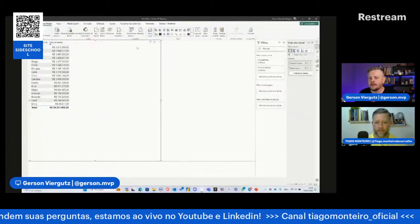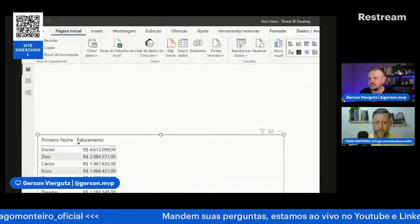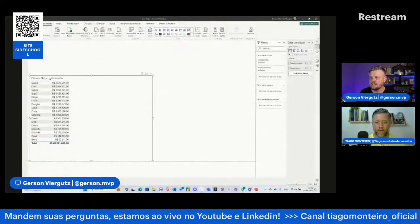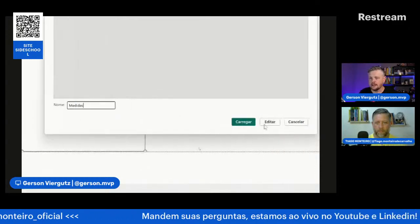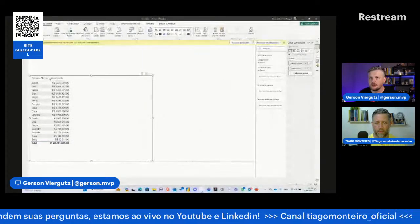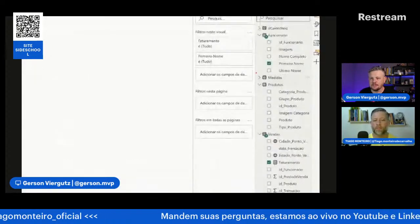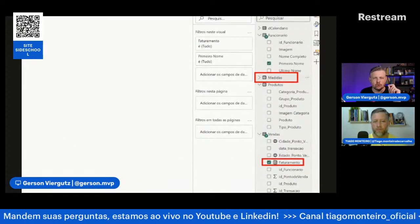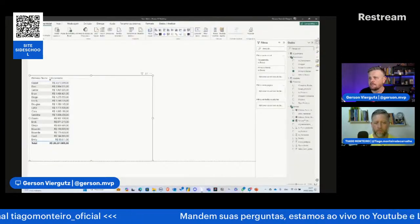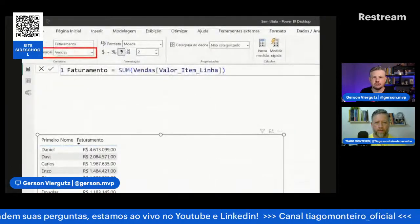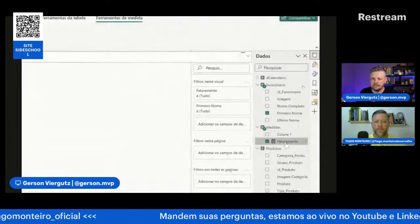Vou organizar essa medida. Toda vez que criamos medidas, criamos uma tabela de medidas. Em página inicial, inserir dados, damos o nome de medidas. Fazendo isso, ele cria a tabela de medidas. Toda medida com o ícone de calculadora, a gente coloca ali dentro, fica centralizado. Clicando em faturamento, dentro de ferramentas de medidas, mudo a tabela inicial de vendas para medidas. Agora a medida fica só dentro da tabela medidas.